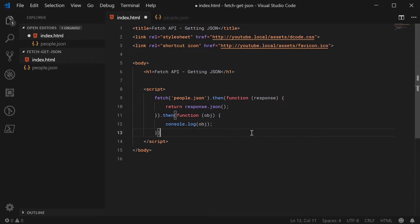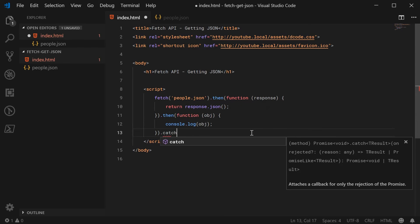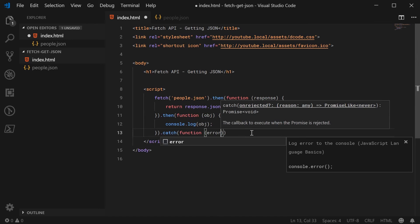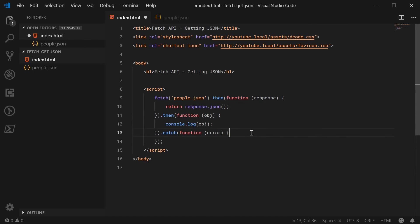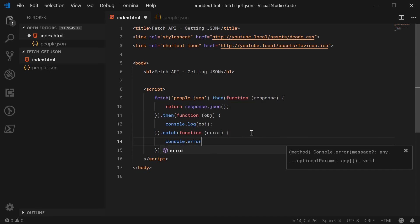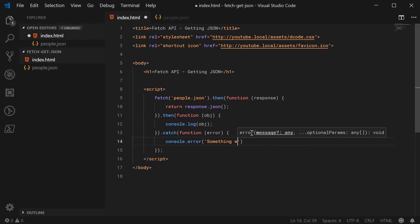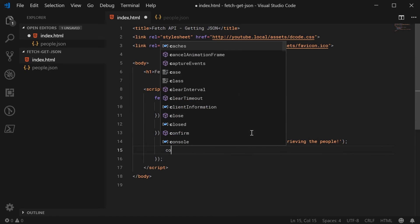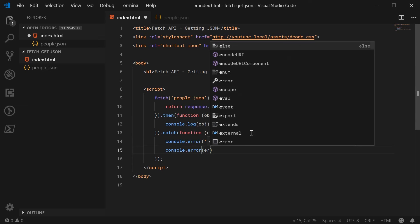If anything went wrong during the whole process, we're going to use the catch method down here and simply print out the error. So we can just say console.error — something went wrong with retrieving the people. This could be a network error or it could be a JSON parsing error. So I'll just console.error the error.